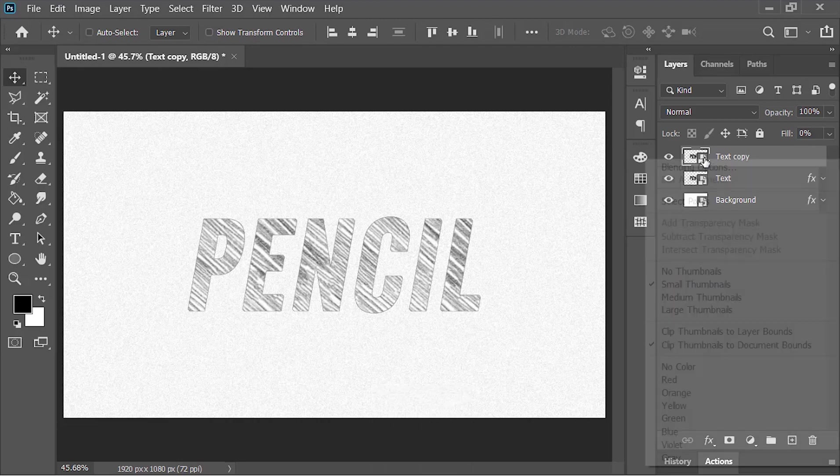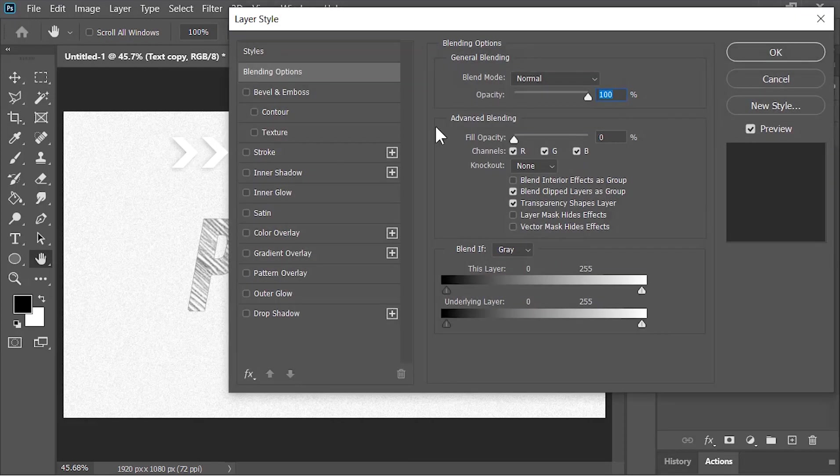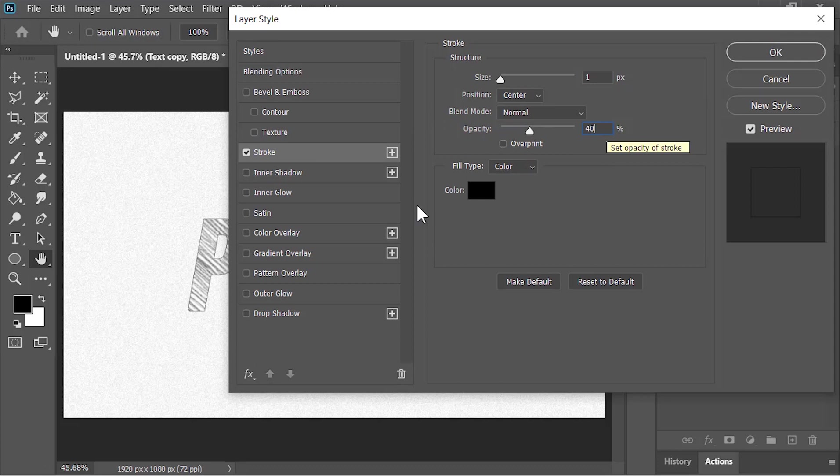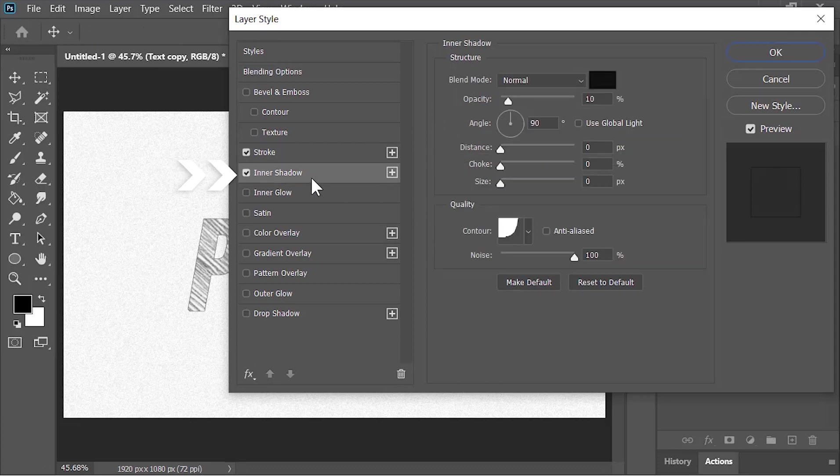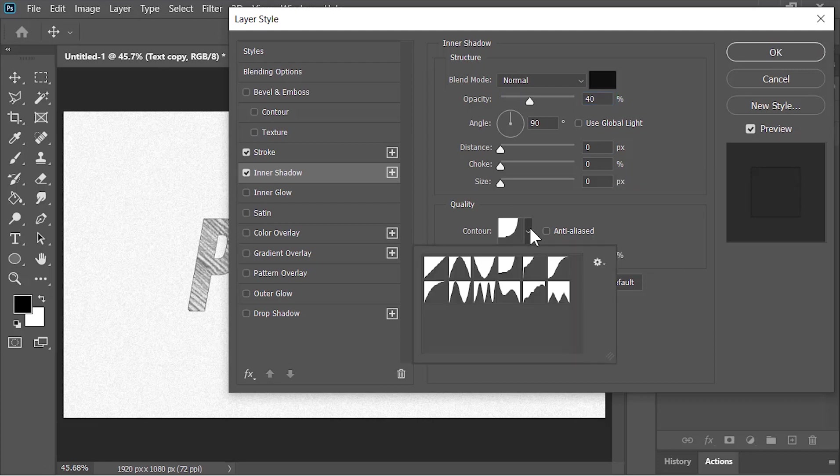Right-click on it and choose Blending Option once again. Click on Stroke—all properties are similar to the previous one. Click on Inner Shadow. This time the opacity is 40% and the noise is 60%. Also click on this drop-down menu and select this preset.